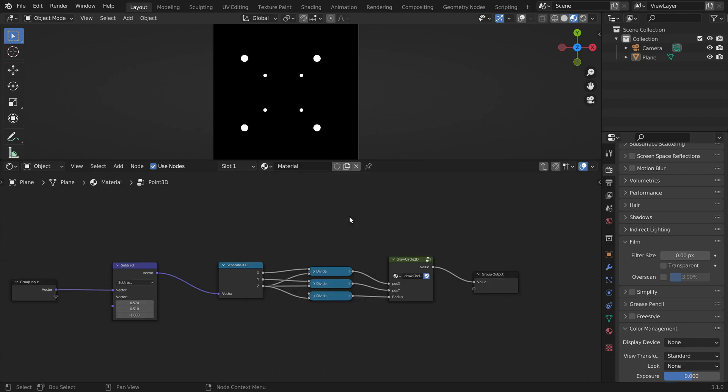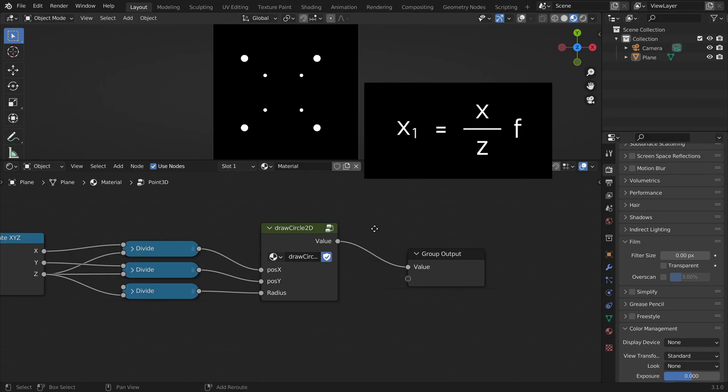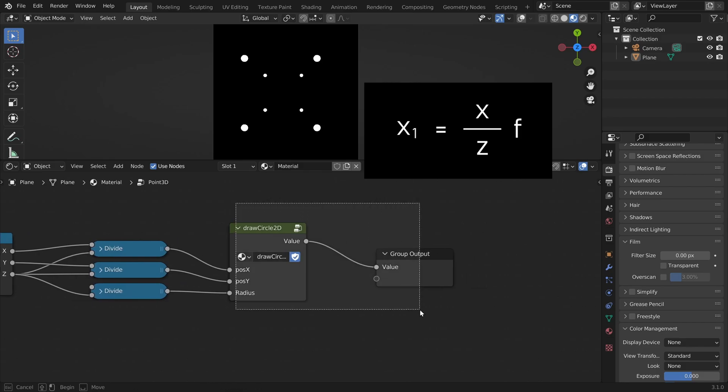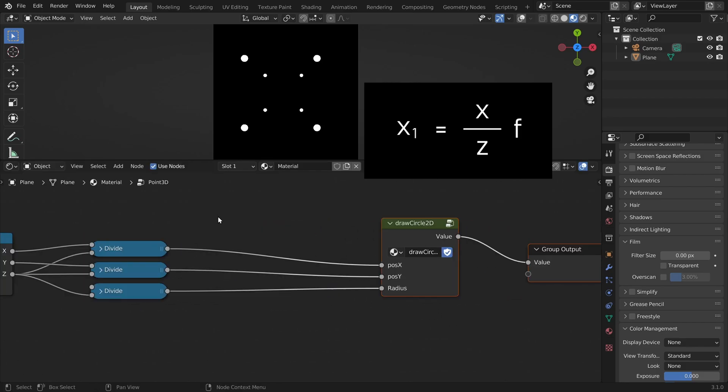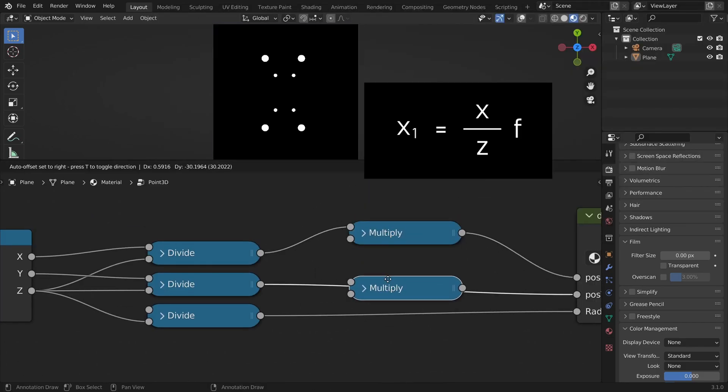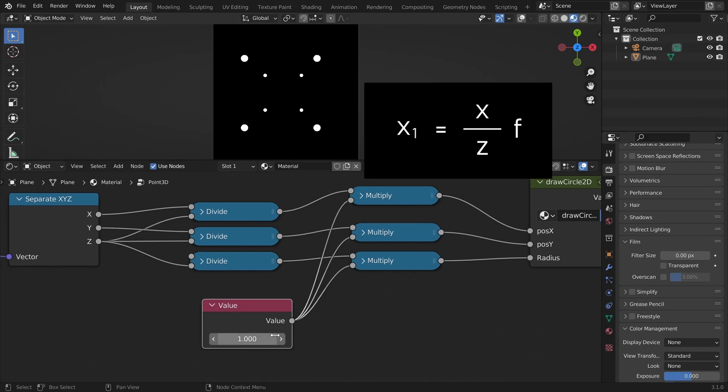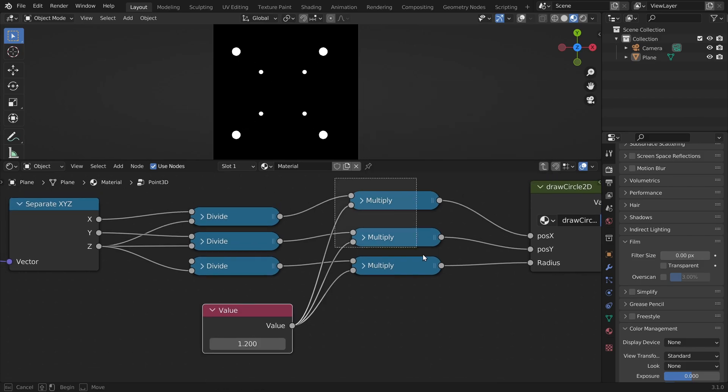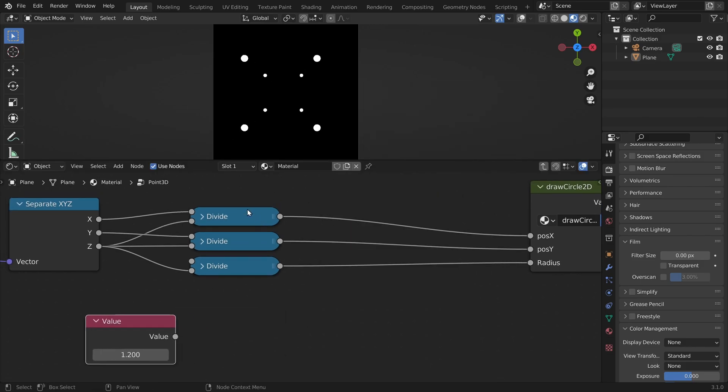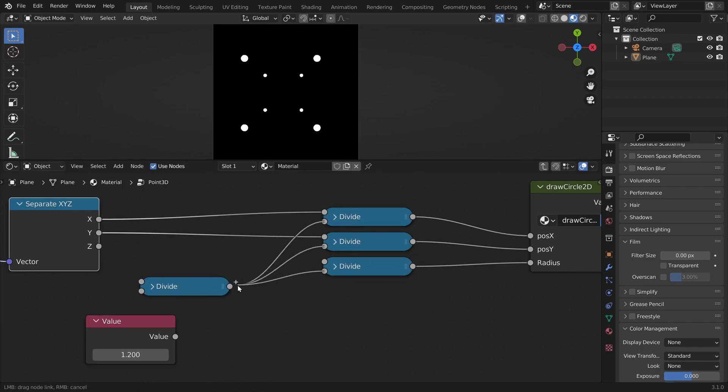Let's try to control the focal length of our camera system. If we look to our formula from before, we can see that we have to just multiply by the focal length. If we do this, it works great. But we can do the same by just dividing the Z coordinate by our focal length.